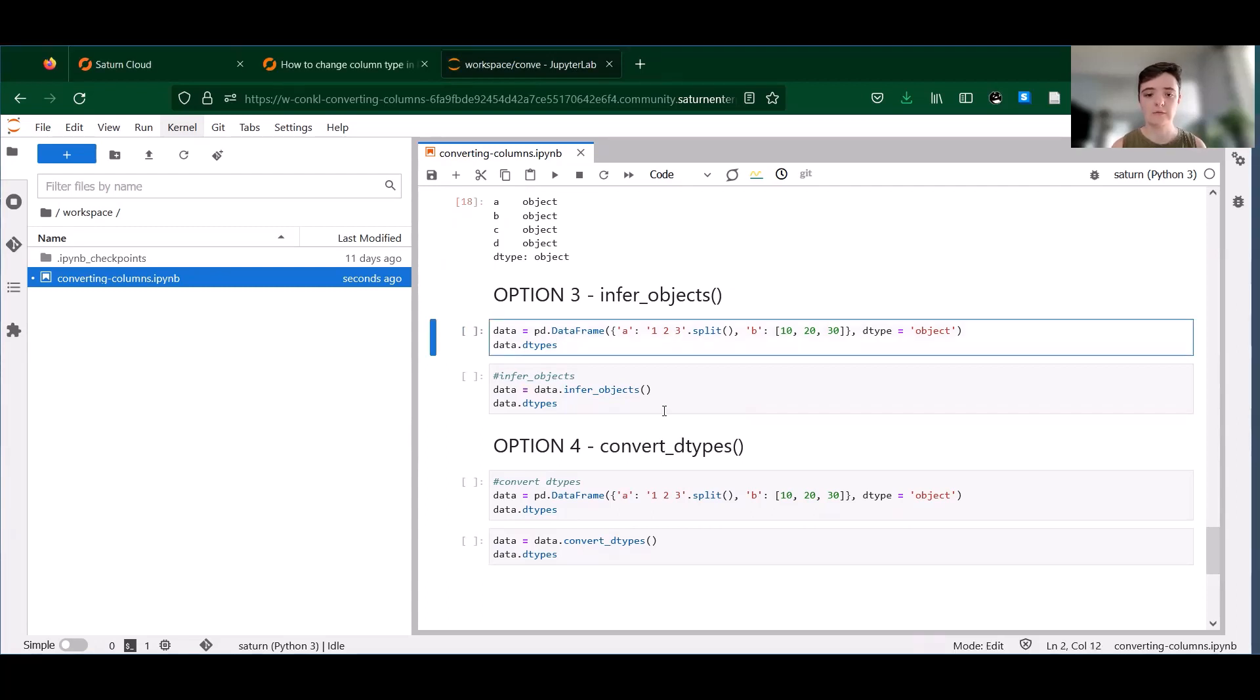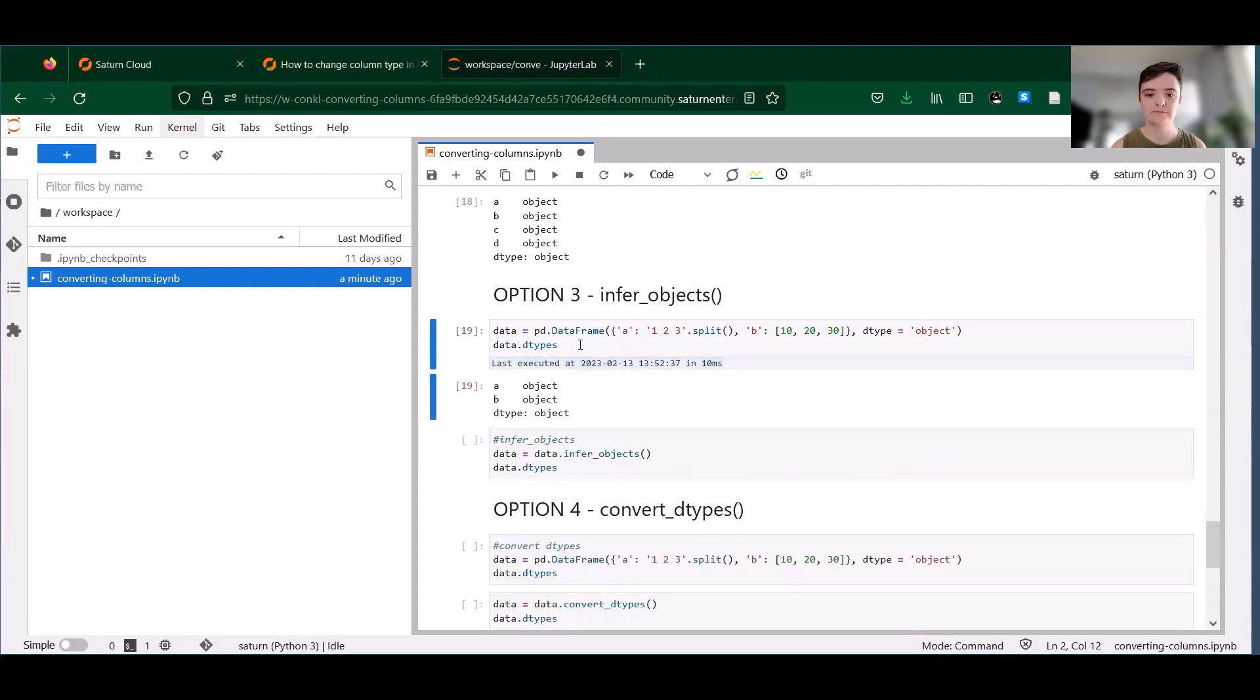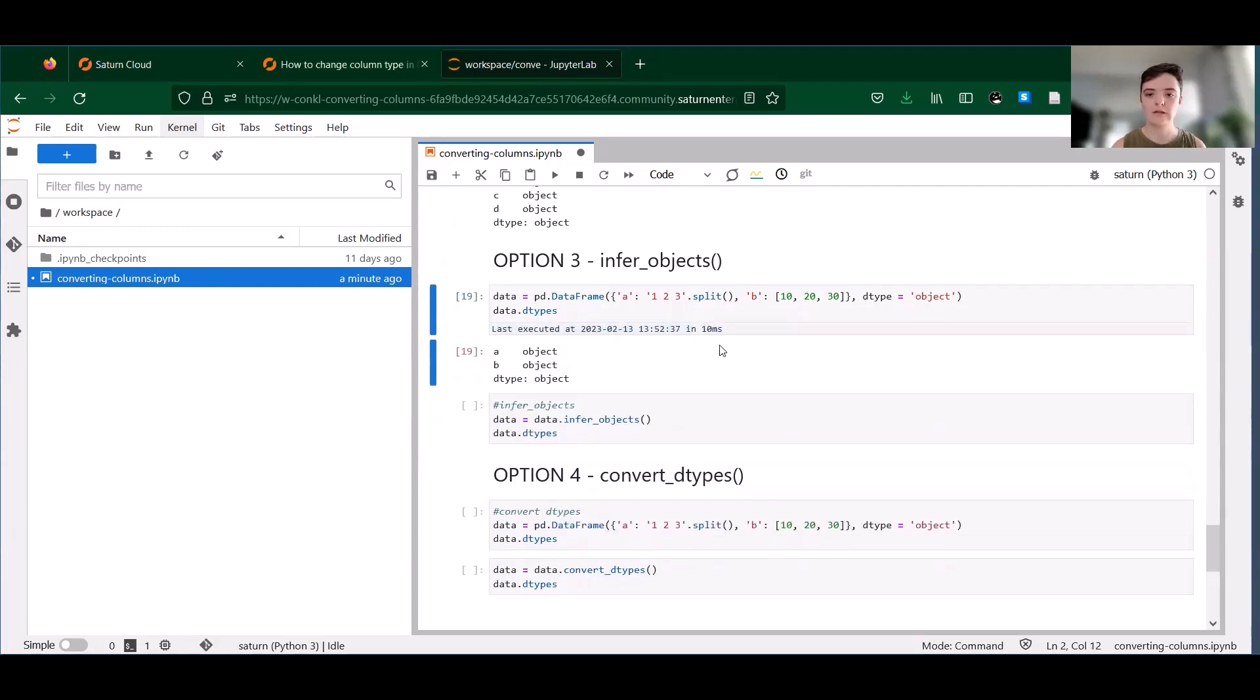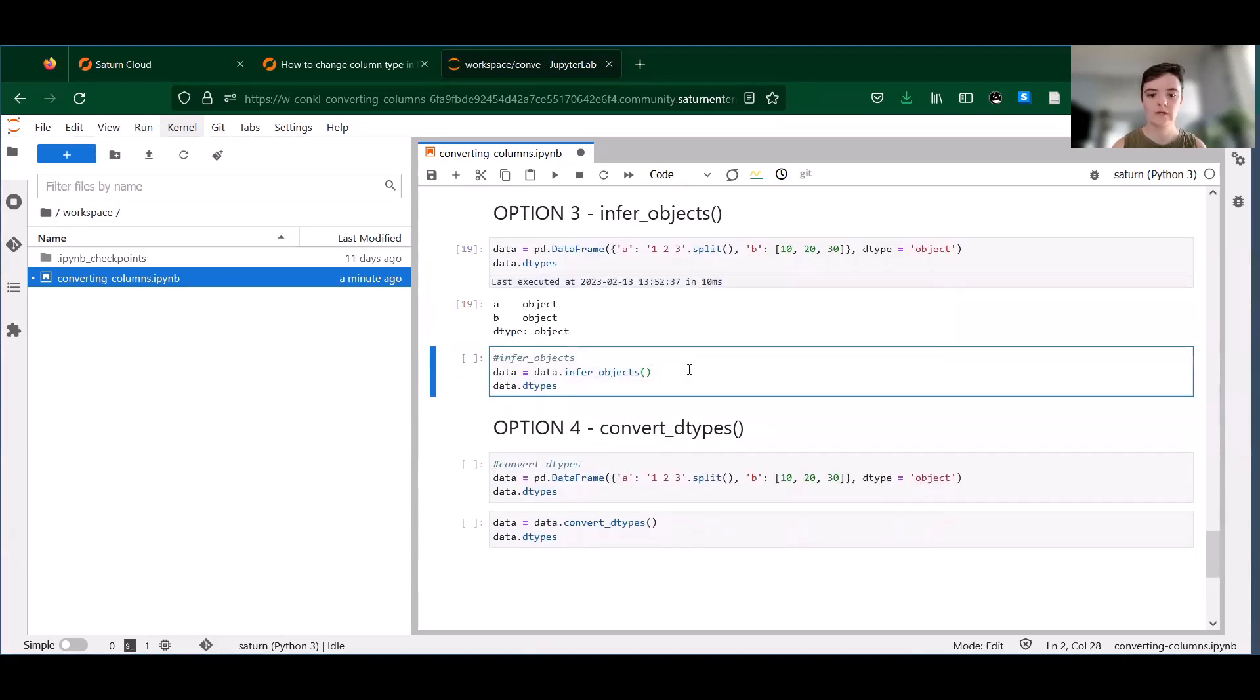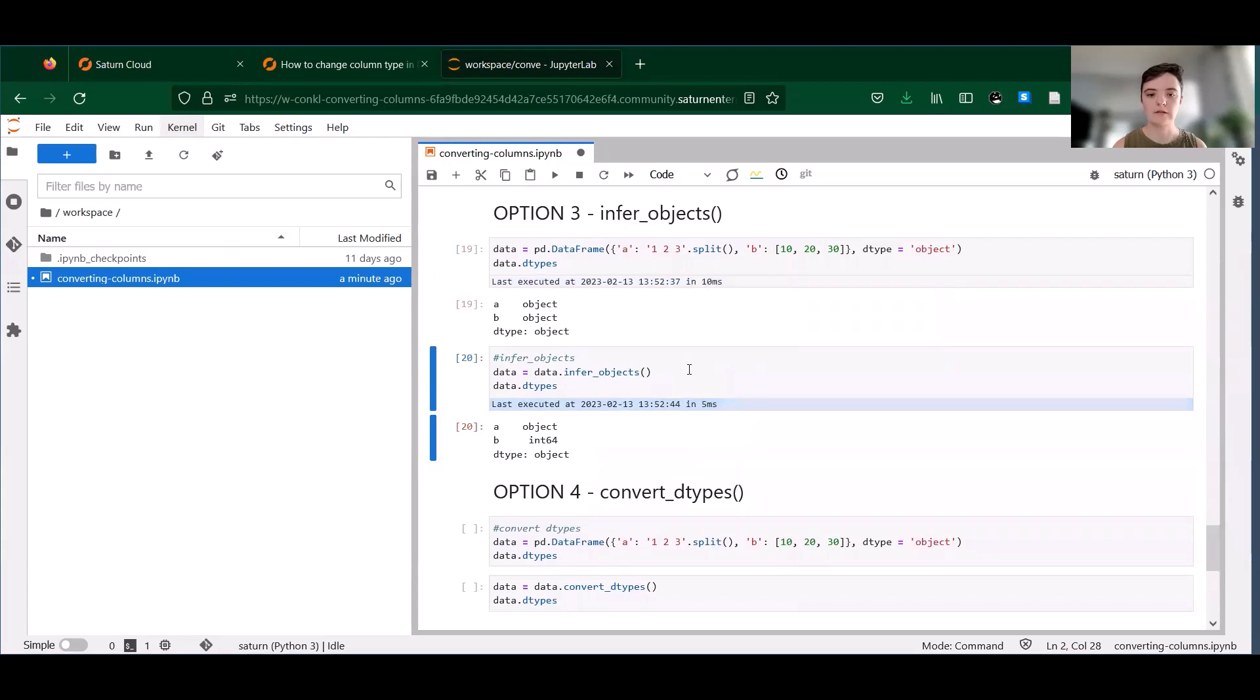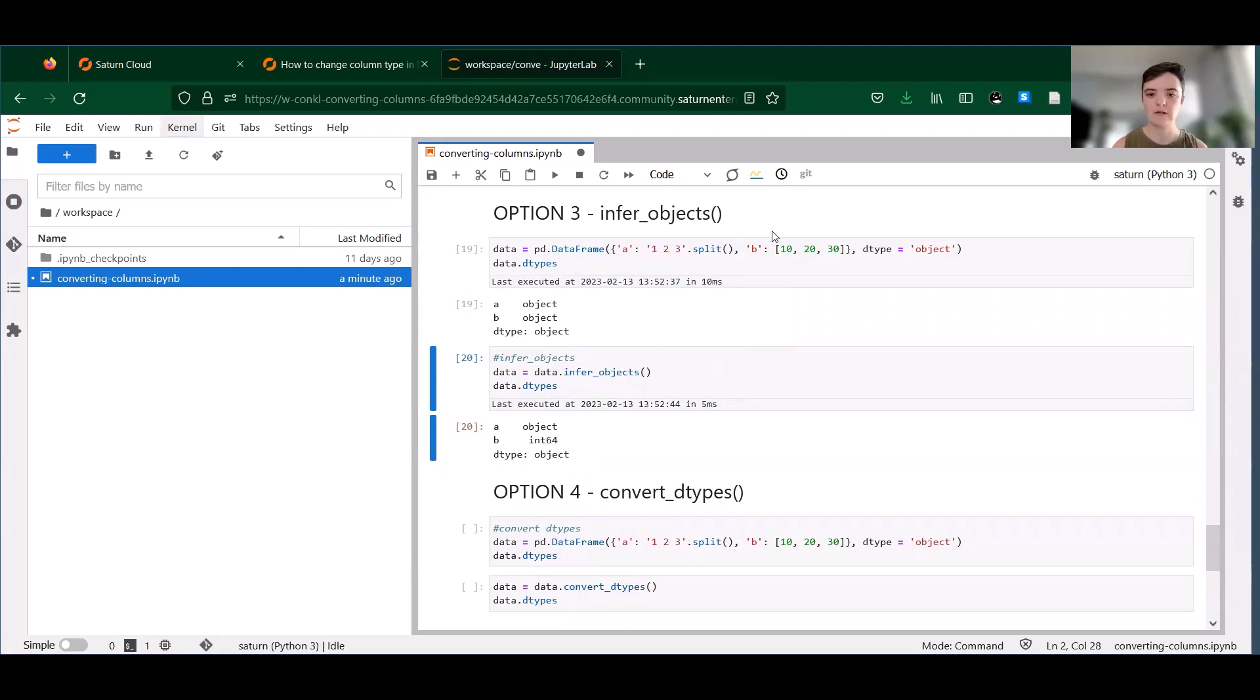So let's look at an example here. We have our data frame of object data types. When we call infer_objects, it's going to keep column A as an object type here because it's a string, and it's going to convert column B to an int64 type.